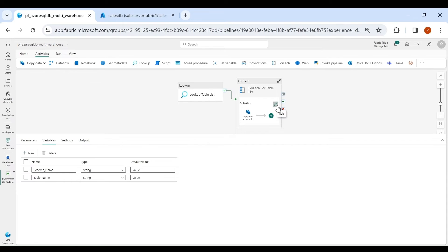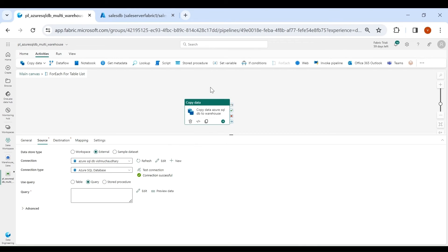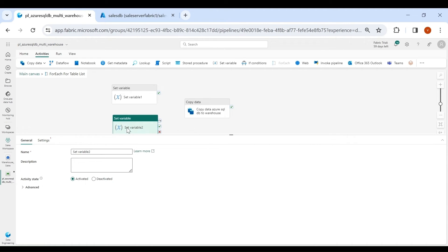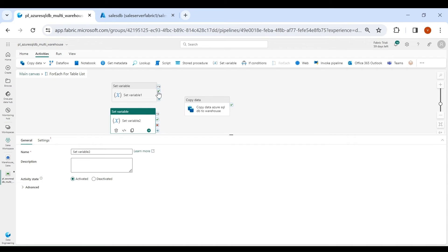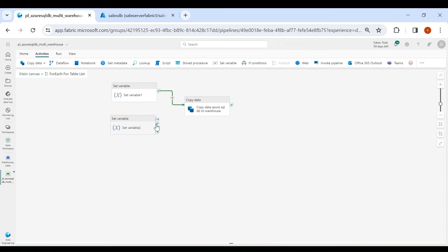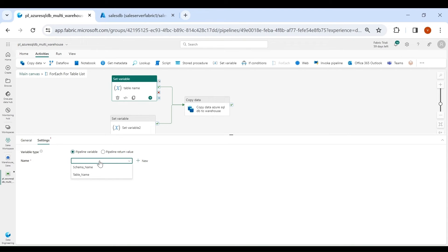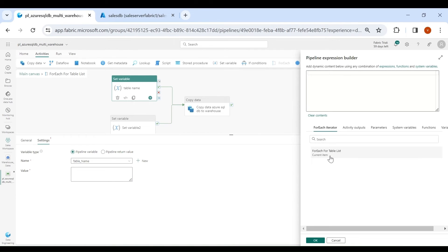Now go inside the ForEach activity. We need to set our variables, so we need two Set Variable activities. Map them with the Copy activity. The first Set Variable will be for table name — select the table name variable, and in the Value click on Add Dynamic Content. Click on ForEach, and this will be the table name coming from the lookup table. Click OK.